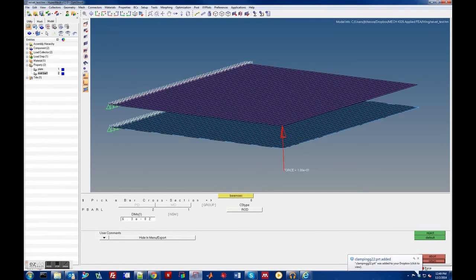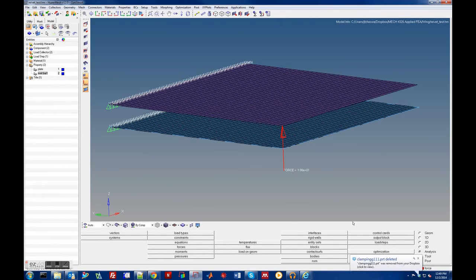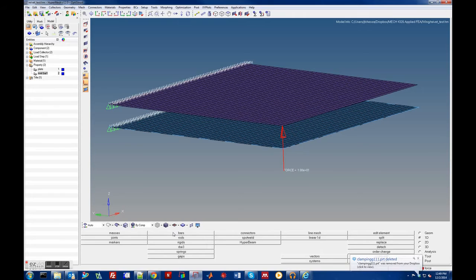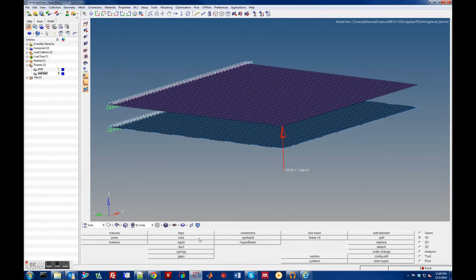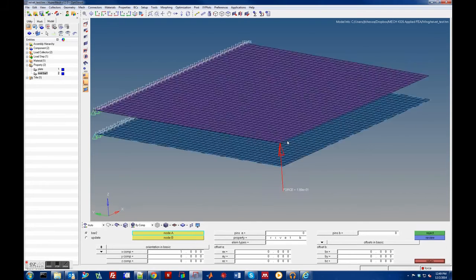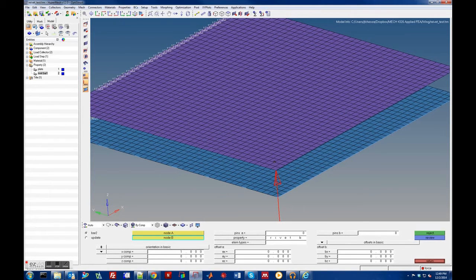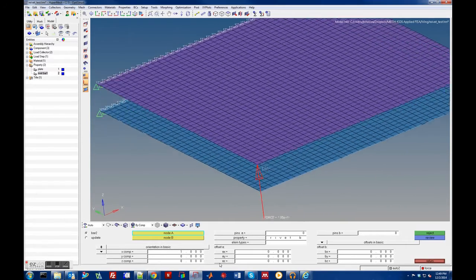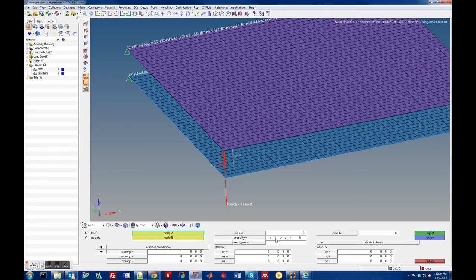Normally to make a rivet you go into 1D and select bars — specifically the bar2 element — then pick the two nodes. A C-bar element is created and you assign the property, along with an orientation vector. In this case the orientation vector has just an X component, defining the orientation plane. However, having to do that every inch would be very painful for a wing model, so let's look at another way.